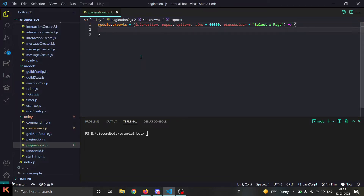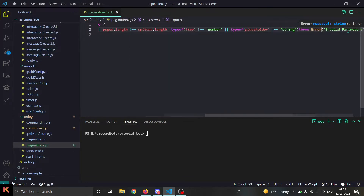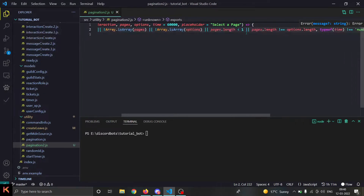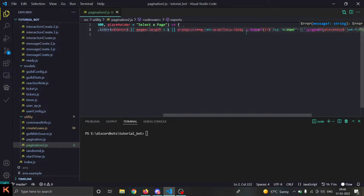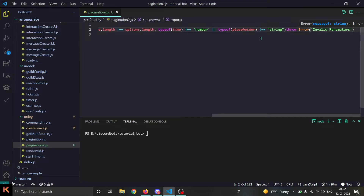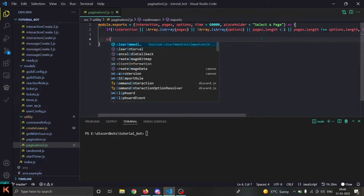First I'll add an if-check for whether every property is valid. The conditions are: if interaction does not exist, if pages or options is not an array, if their length is less than one, if their lengths are not equal, if the type of time is not a number, or if the type of placeholder is not a string — then we are going to throw an error called 'invalid parameters'.